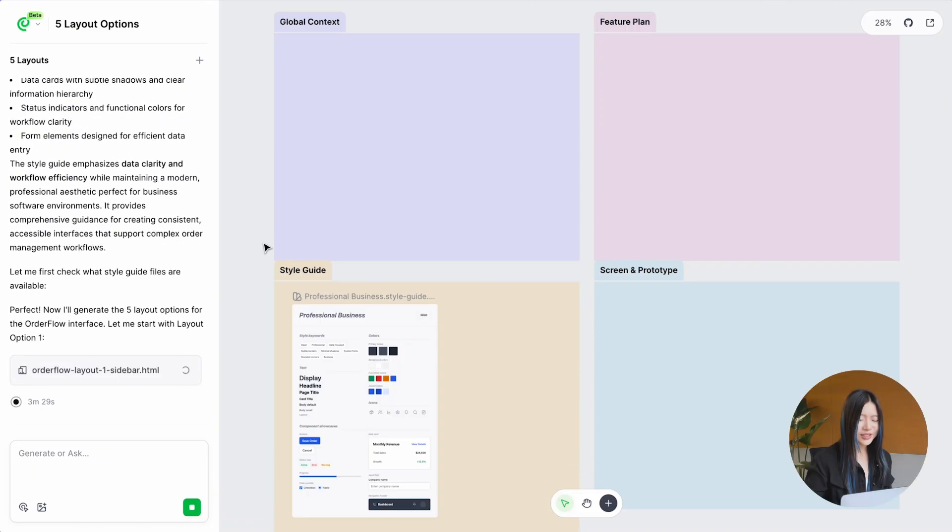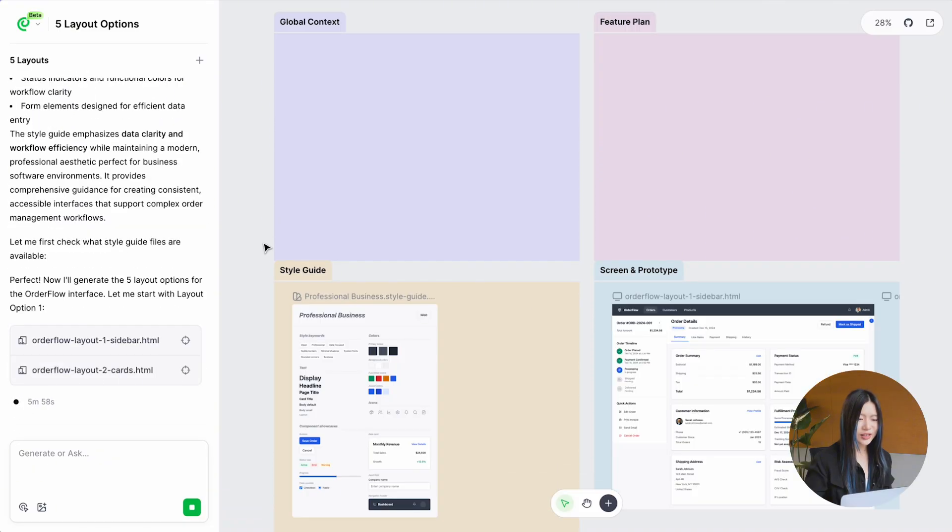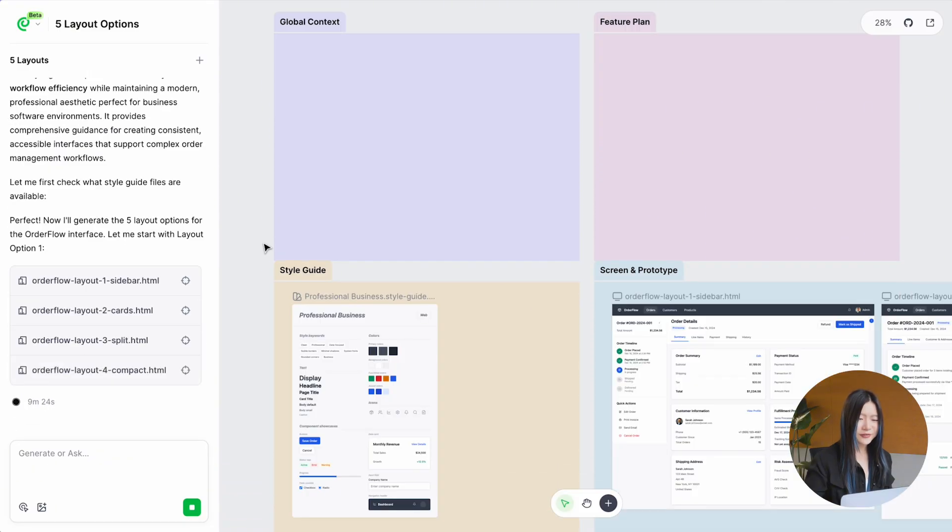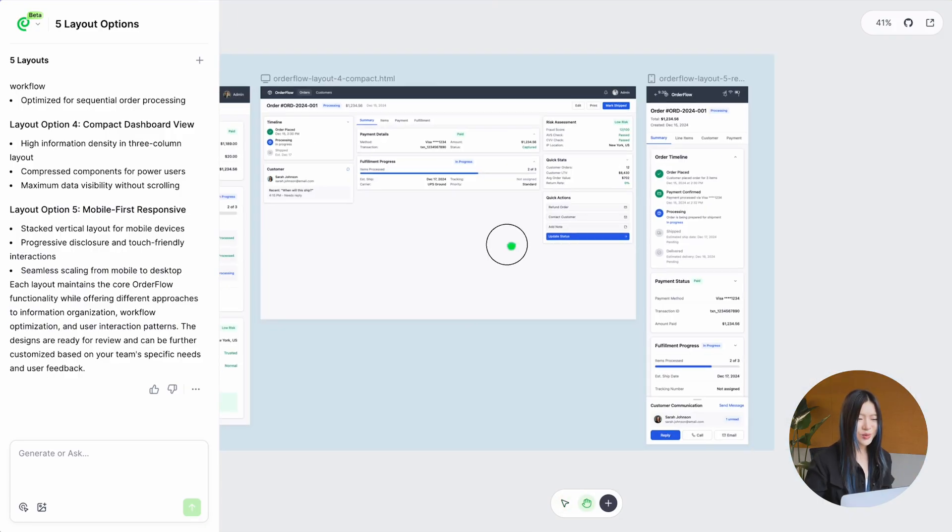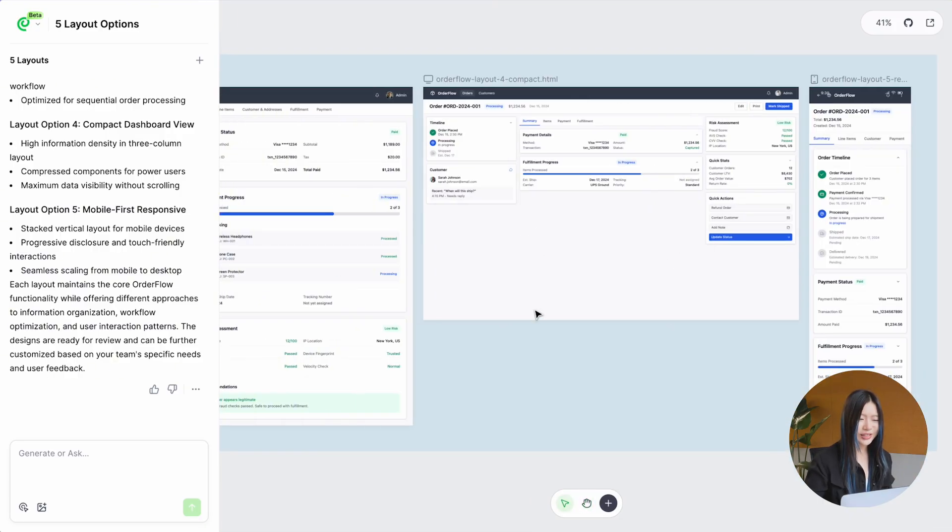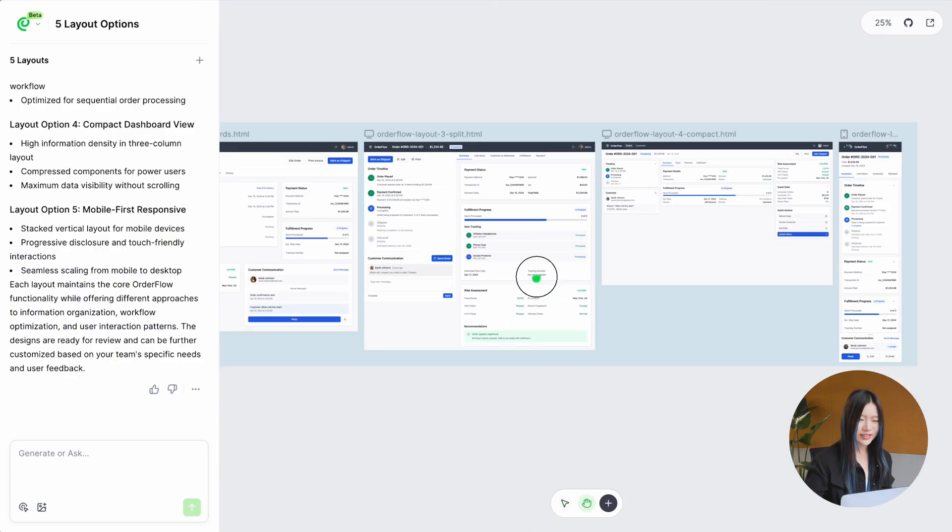After learning the product style, it generated five editable layouts. And look, the last one even included a mobile version.